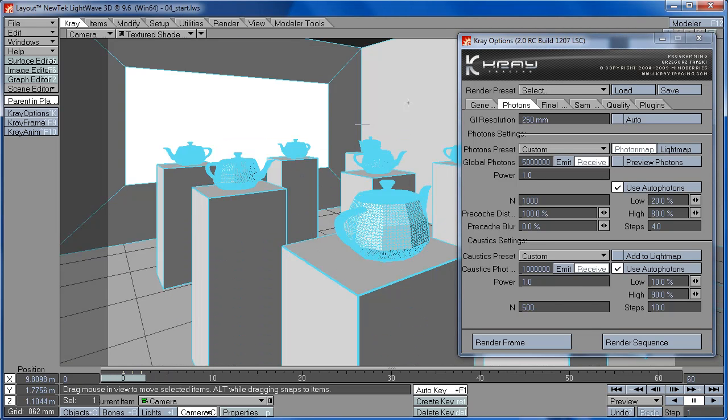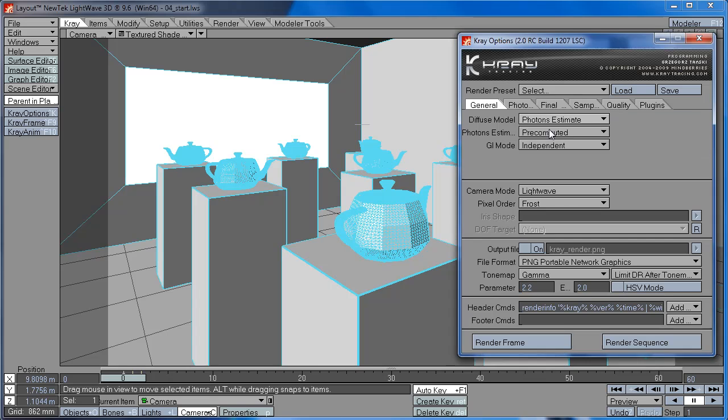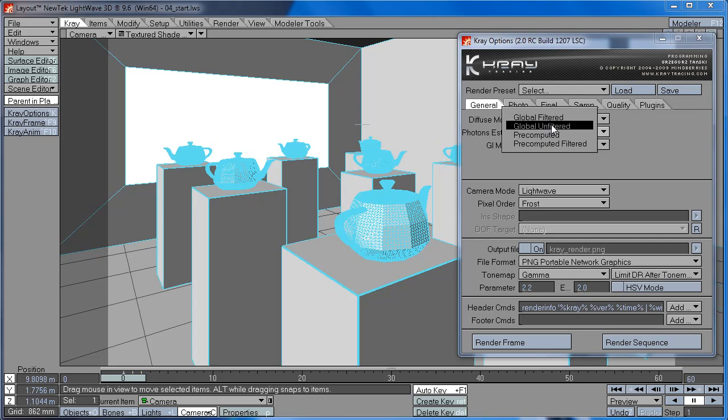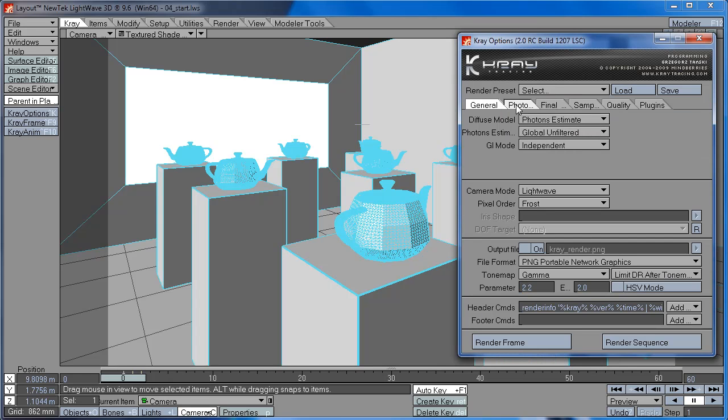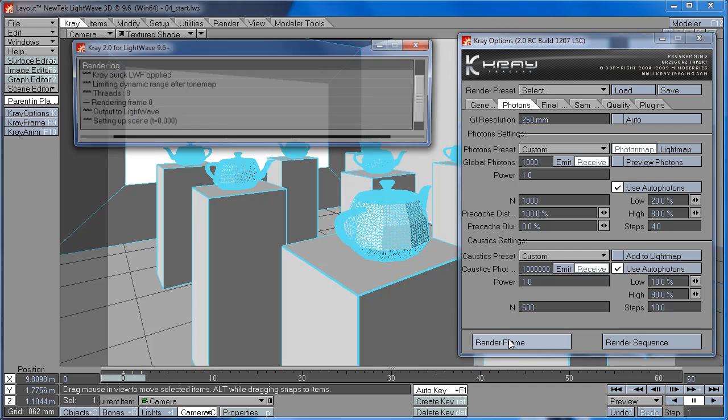So let's just check this out again. We're going to turn back to Photon Estimate, Global Unfiltered to see the photons. And let's start with, for example, 1,000 photons and check the scene.